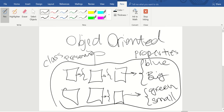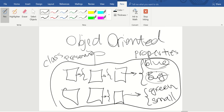The next thing is that for these properties in your class you can define functions that can be applied to them. In object-oriented programming, these functions are called methods. That's basically object-oriented programming in a nutshell.